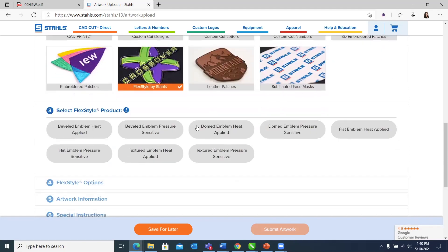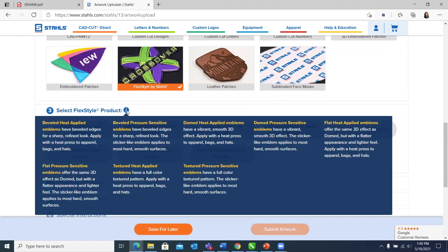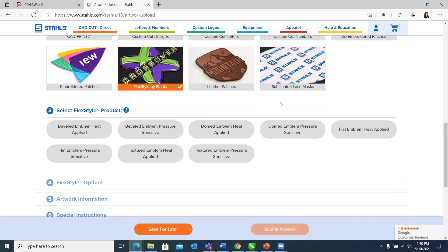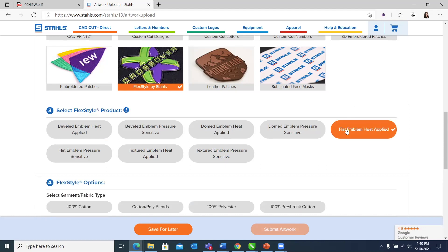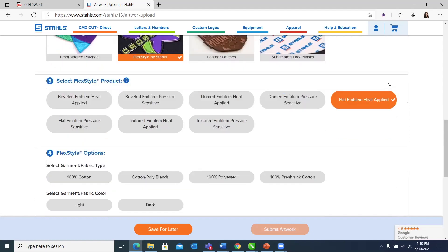After we choose flex style, then the options are available as to what finish we want. There's that wonderful eye that explains the different textures. We're going to choose the flat heat applied version today. We have the bevel, the dome, the flat, and the texture. That all relates to the finish of the actual emblem when it's completed. Notice as I click through, it's going to highlight in orange and put a check mark next to it.